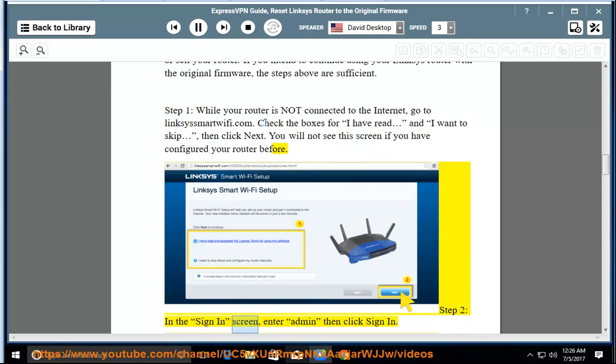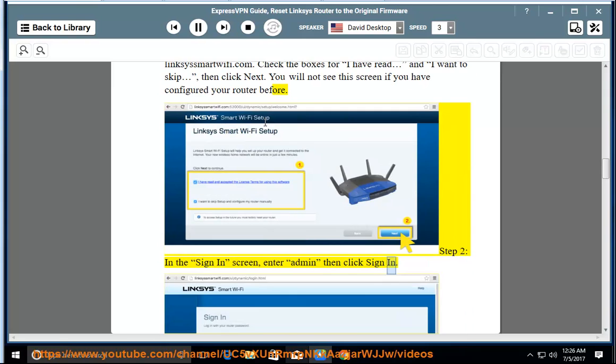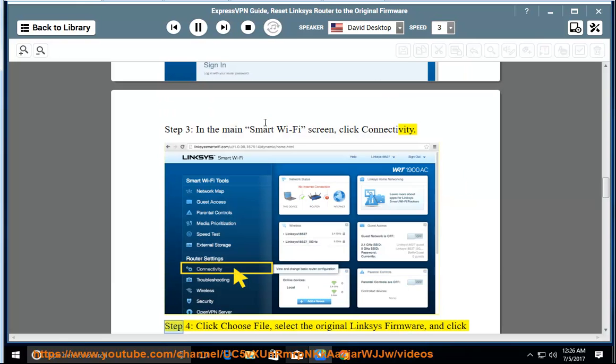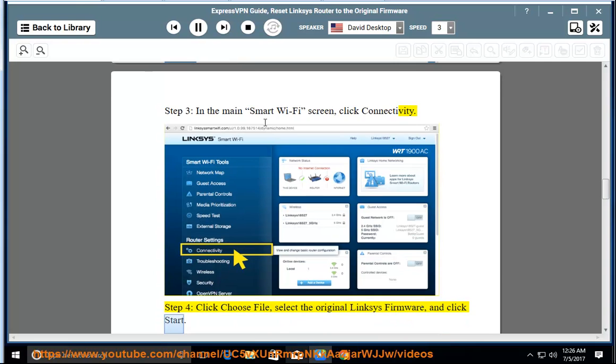Step 3: In the main smart wifi screen, click connectivity. Step 4: Click choose file, select the original Linksys firmware, and click start.